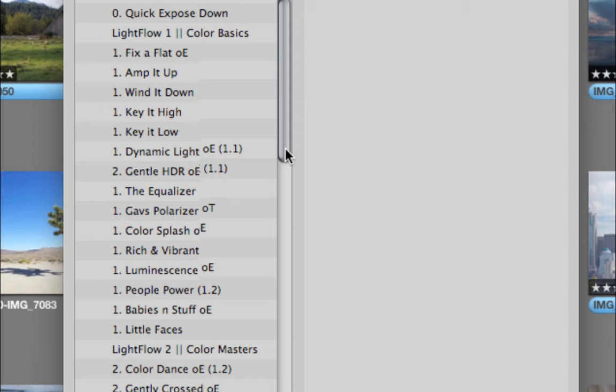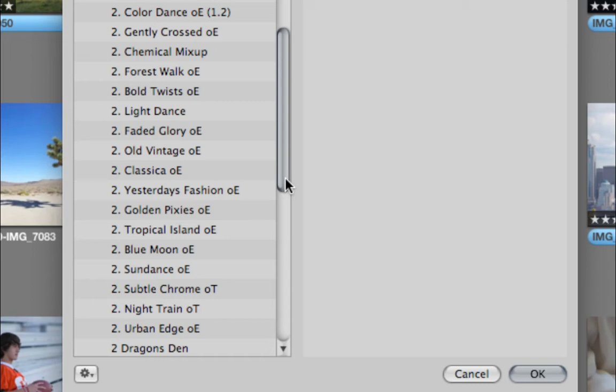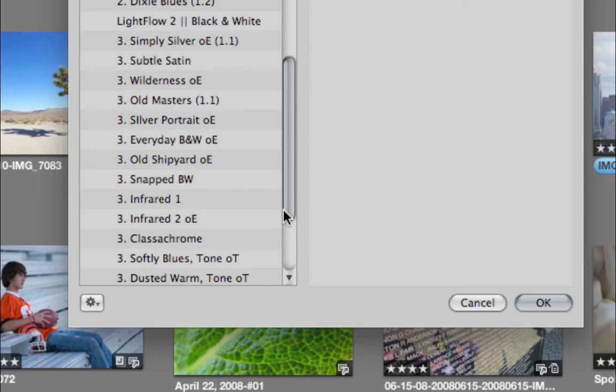Then we go into Color Basics, and that is everything from adding some snap and pop to dealing with dynamic range and color tones. Not real intense effects, but very powerful for getting those color images on the right track. Down in category two is Color Masters. That gets into more serious stuff in terms of getting into cross processes and blending channels and hues, really getting into some creative stuff and a lot of fun effects in there.